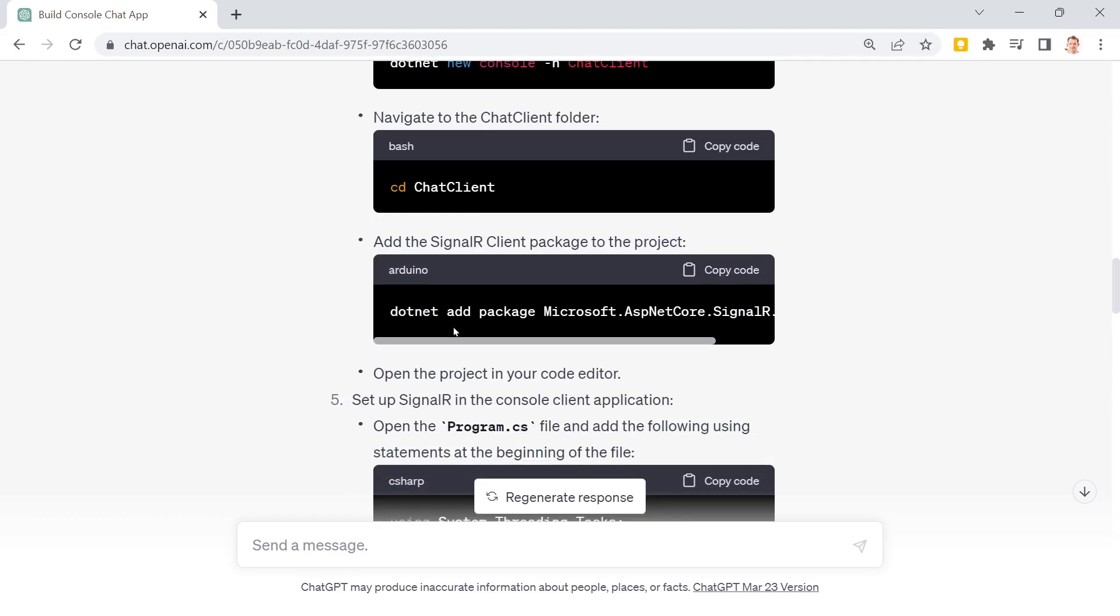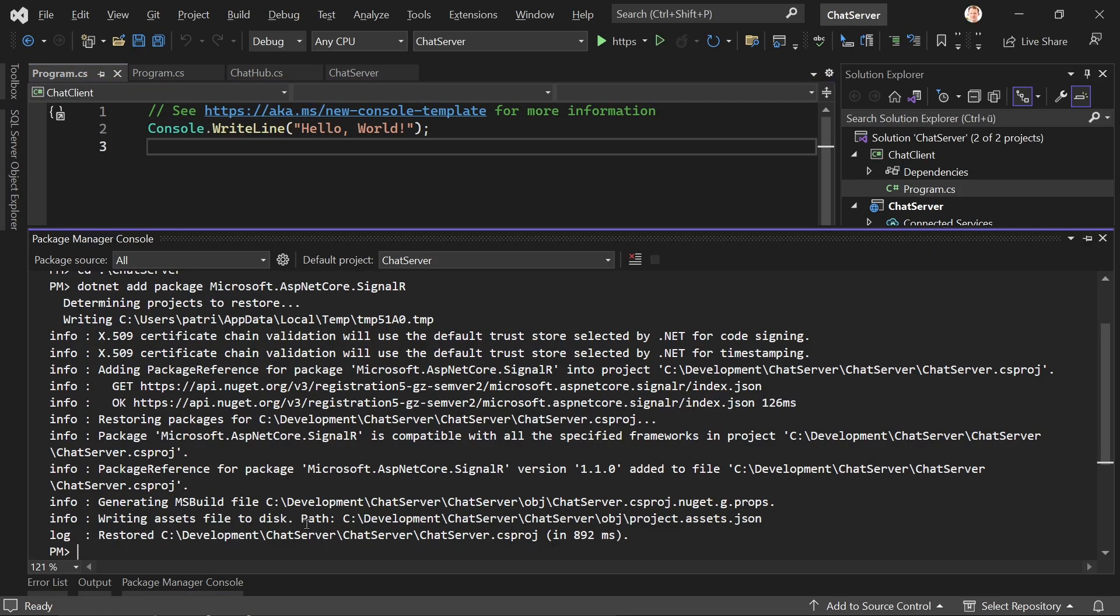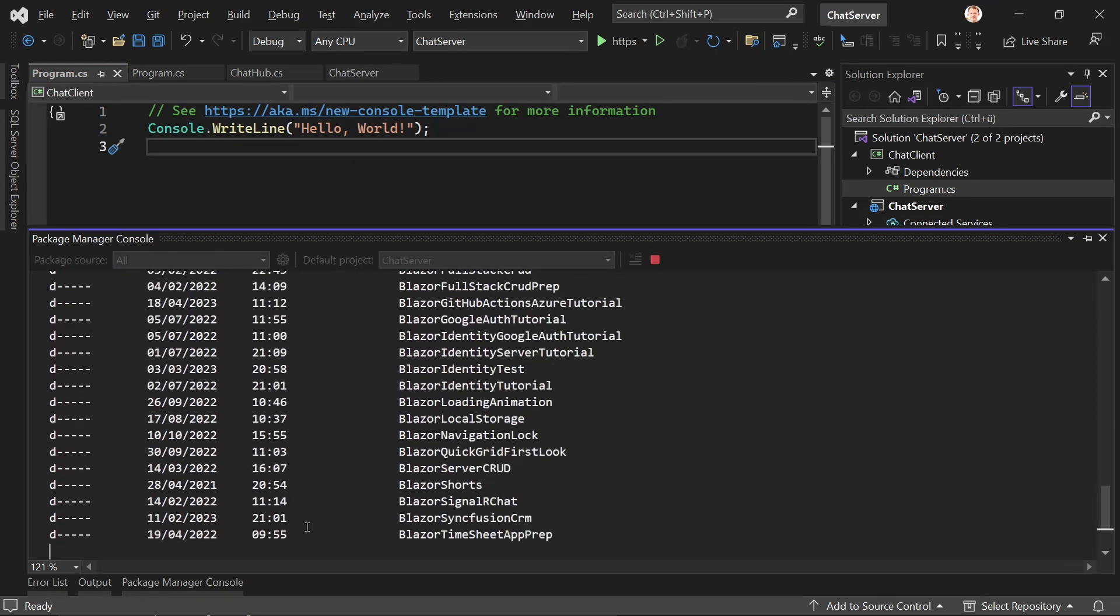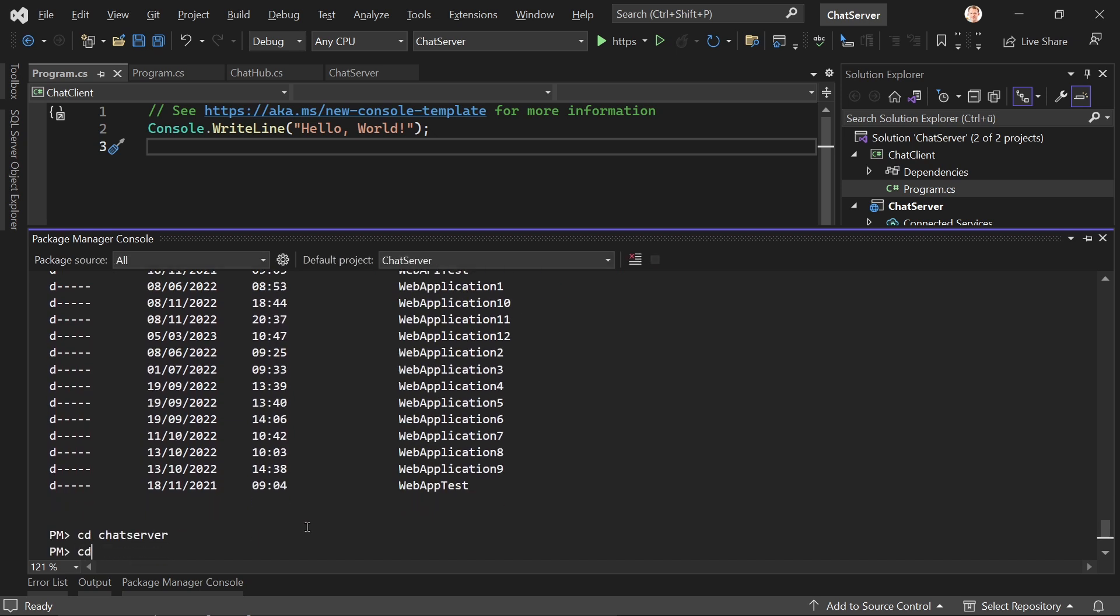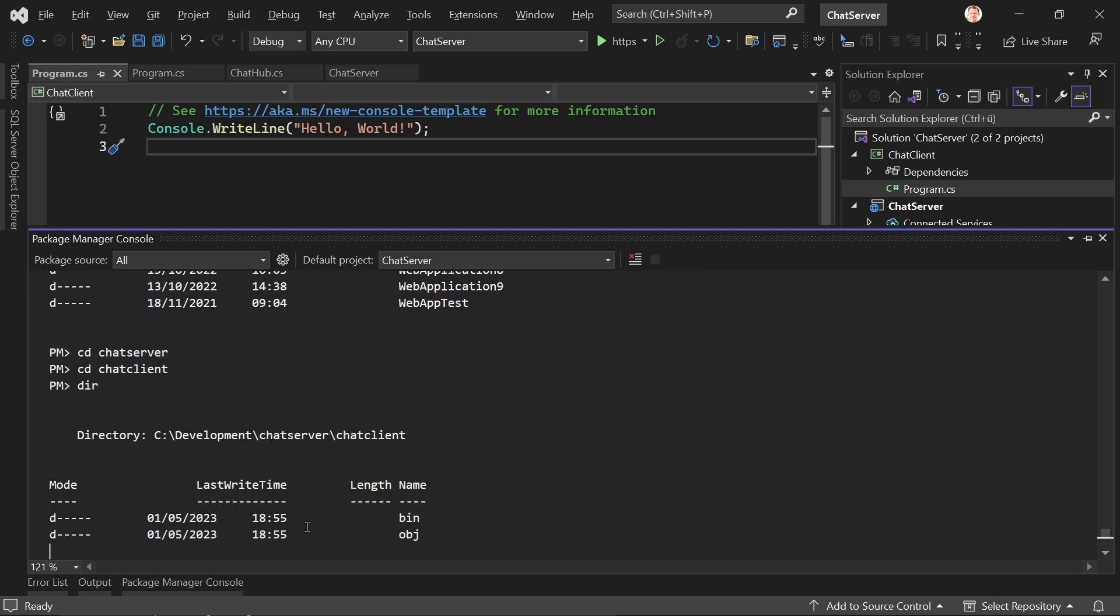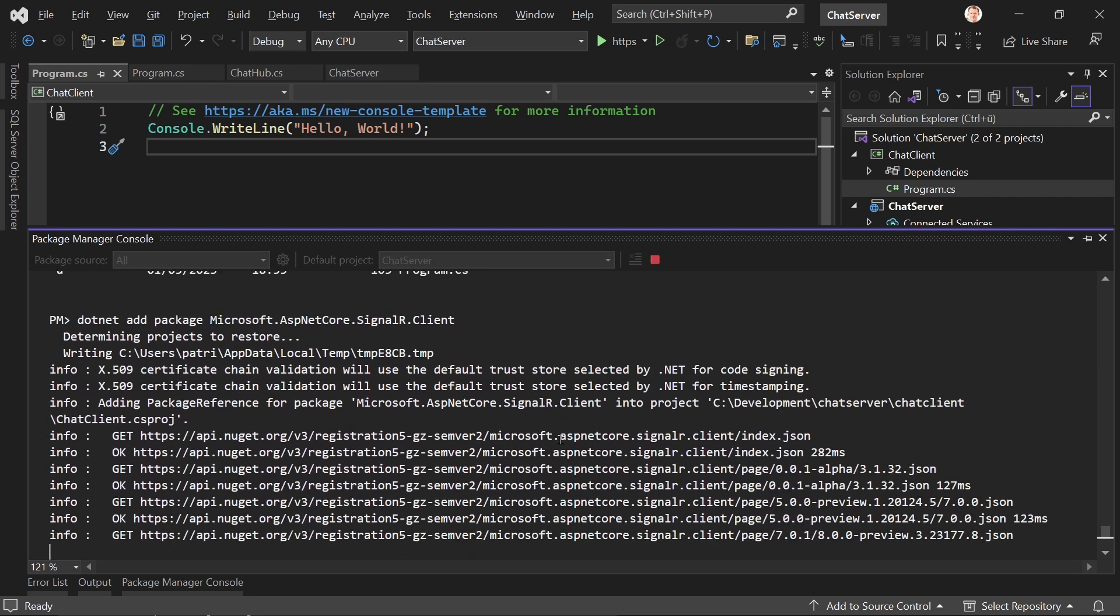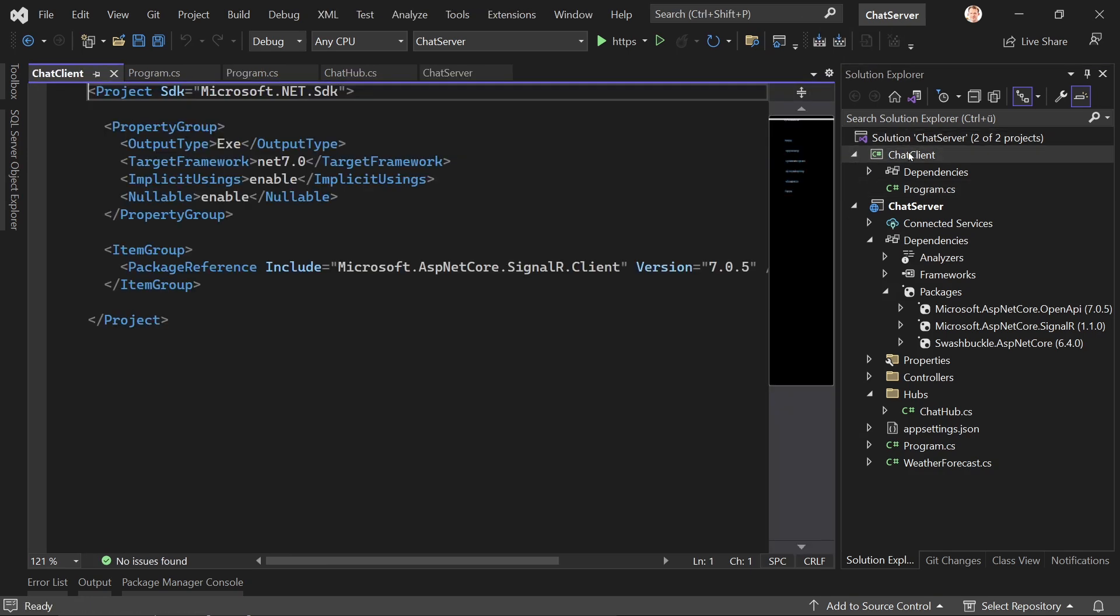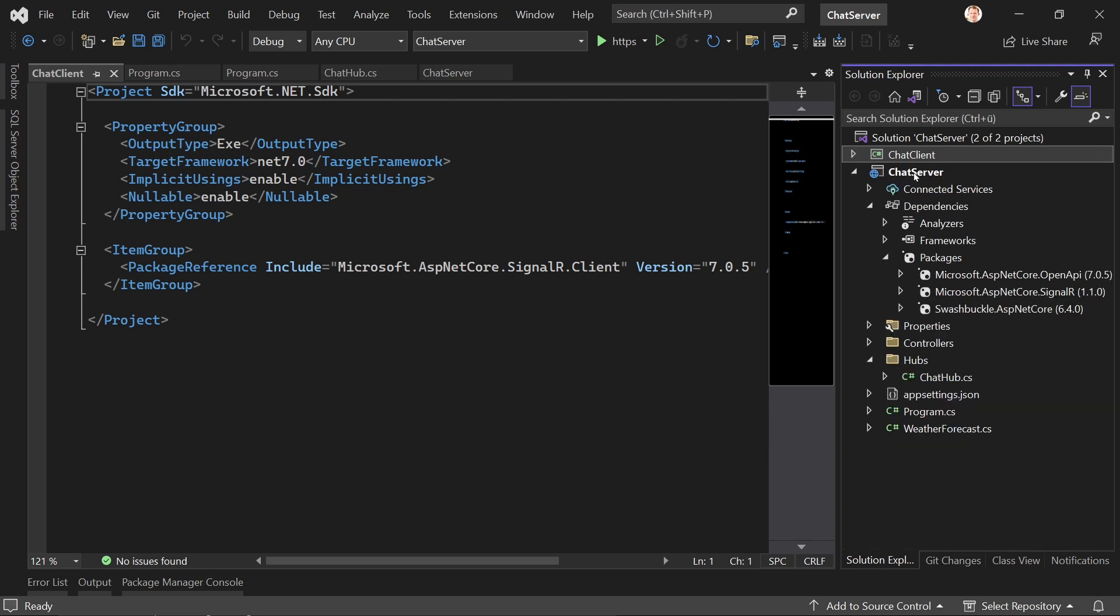So what should we do now? All right. First, the client package for signalR, of course. So we go to chat client. Chat server first and then CD chat client. This looks better. And now we add this package. I guess this worked. Yep. There we are. Also in our dependencies. Great.